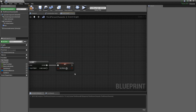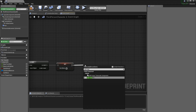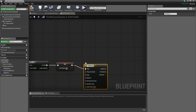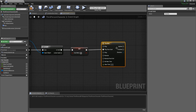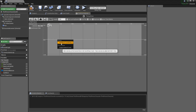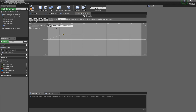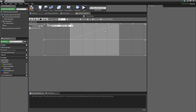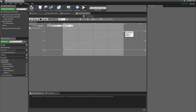Now we need to add a timeline, which will lerp between two floats — gradually changing a value from 0 to 1 rather than instantly. Call it 'timeline' and always play from start. Create a new float track lasting two seconds with two keyframes: time 0, value 0, and time 2, value 1. This is how the float evolves from 0 to 1 over the course of two seconds.